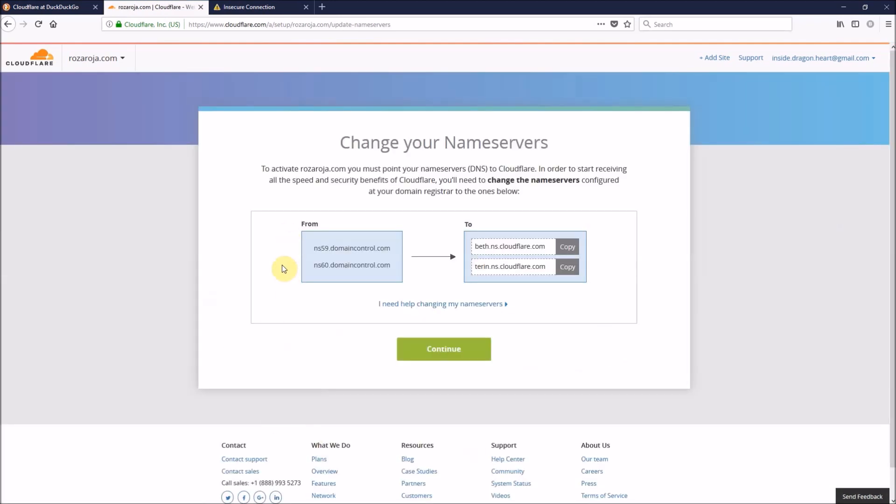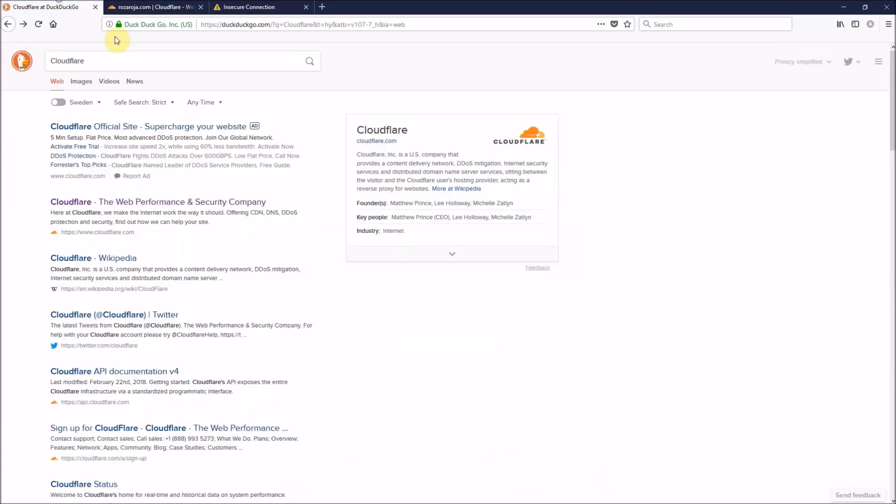On the left, you can see your current name servers, and on the right, the new name servers that you should use instead of these name servers. So, just keep this page open. And now, we should go to our DNS management panel of the domain name that we have. In my case, I'm using GoDaddy, so I'll log into my GoDaddy account.